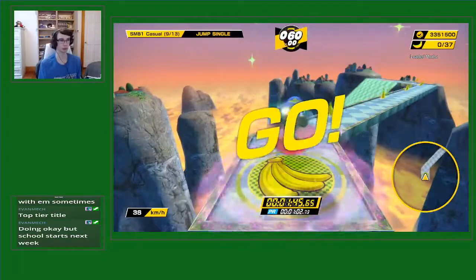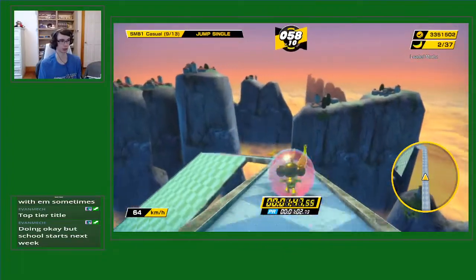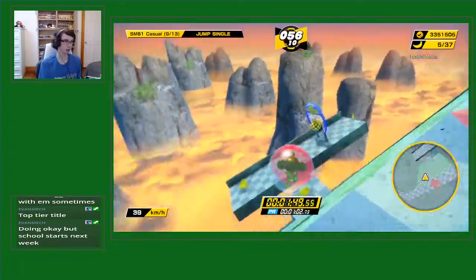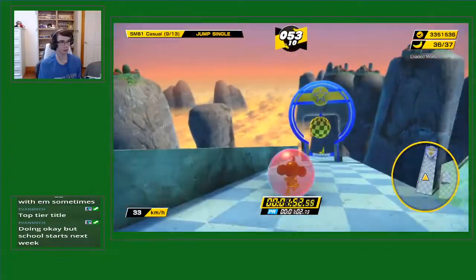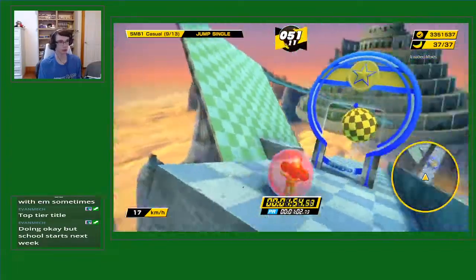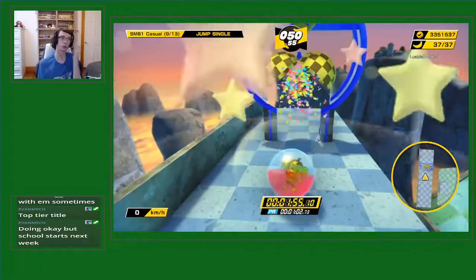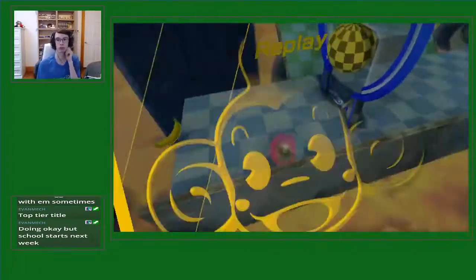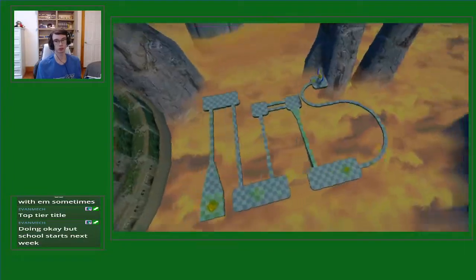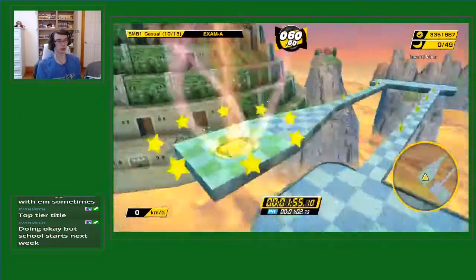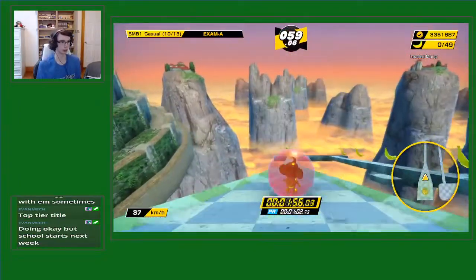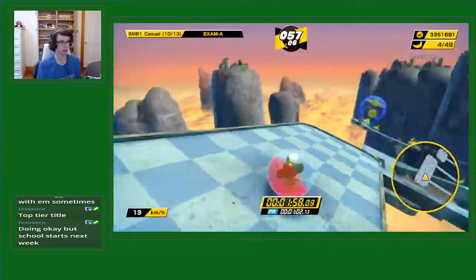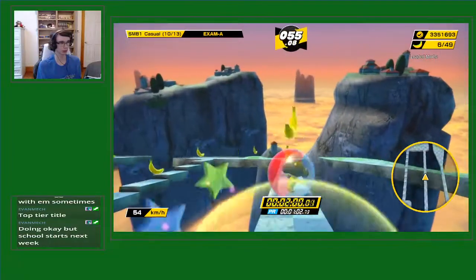There's an even faster entrance to jump single, but a slower jump single all around. Not by much though, so we're still chillin'.